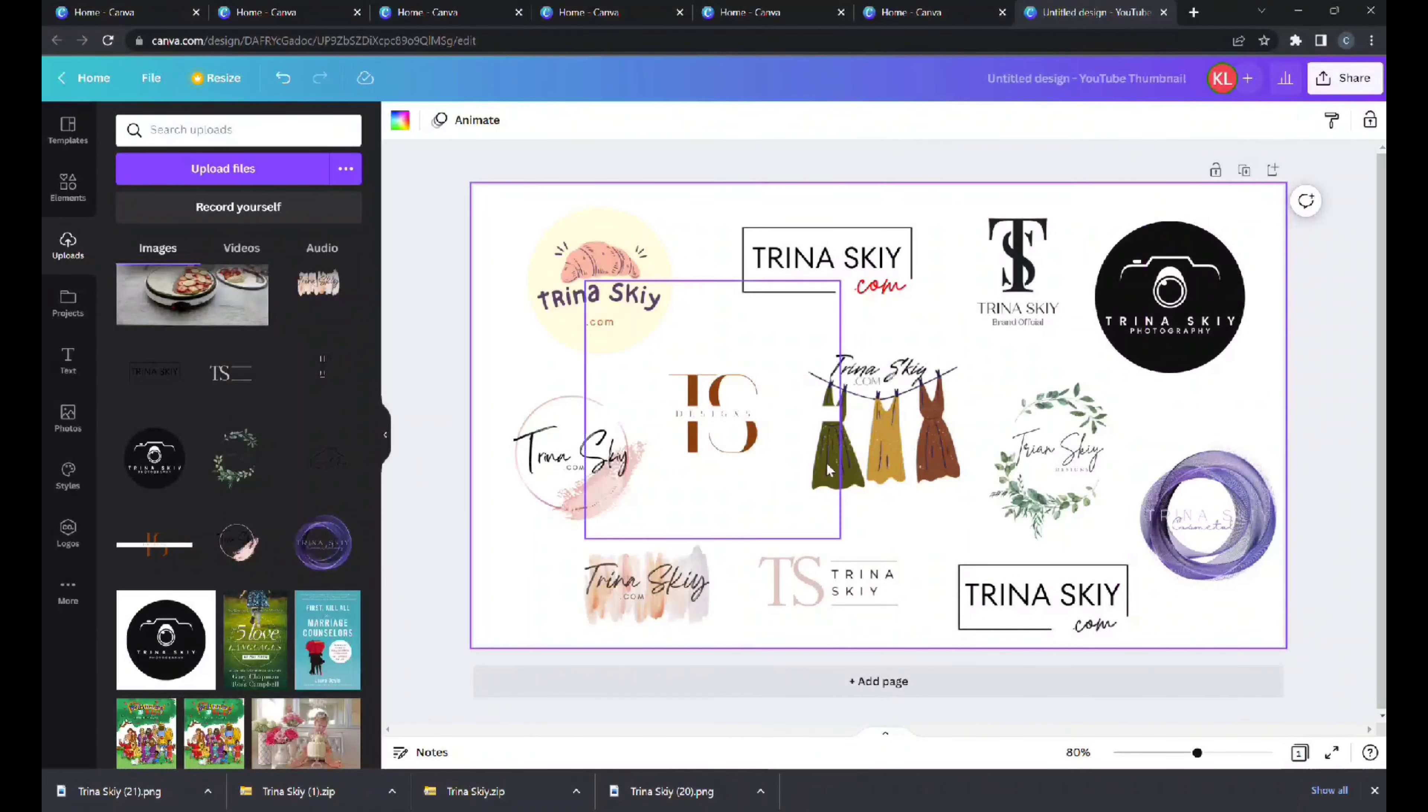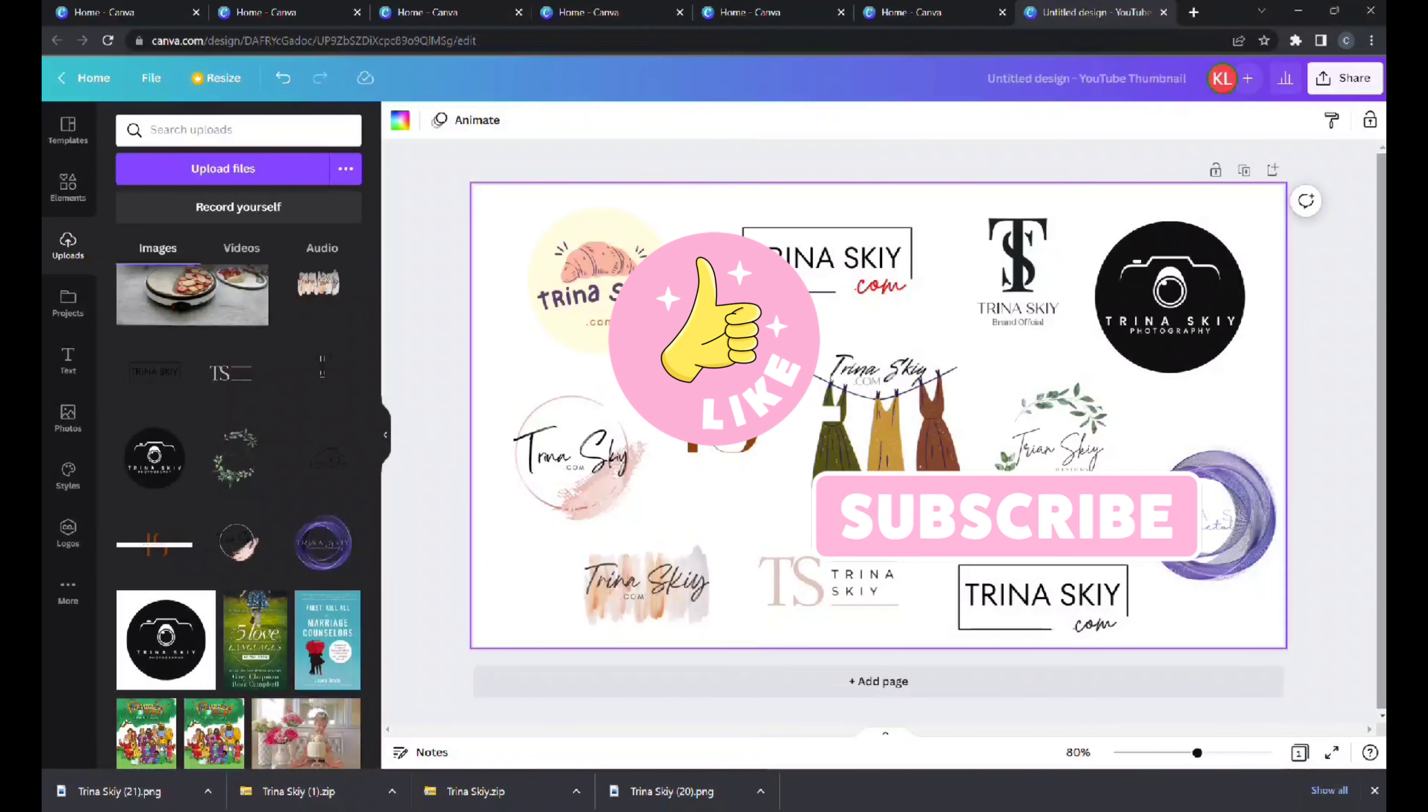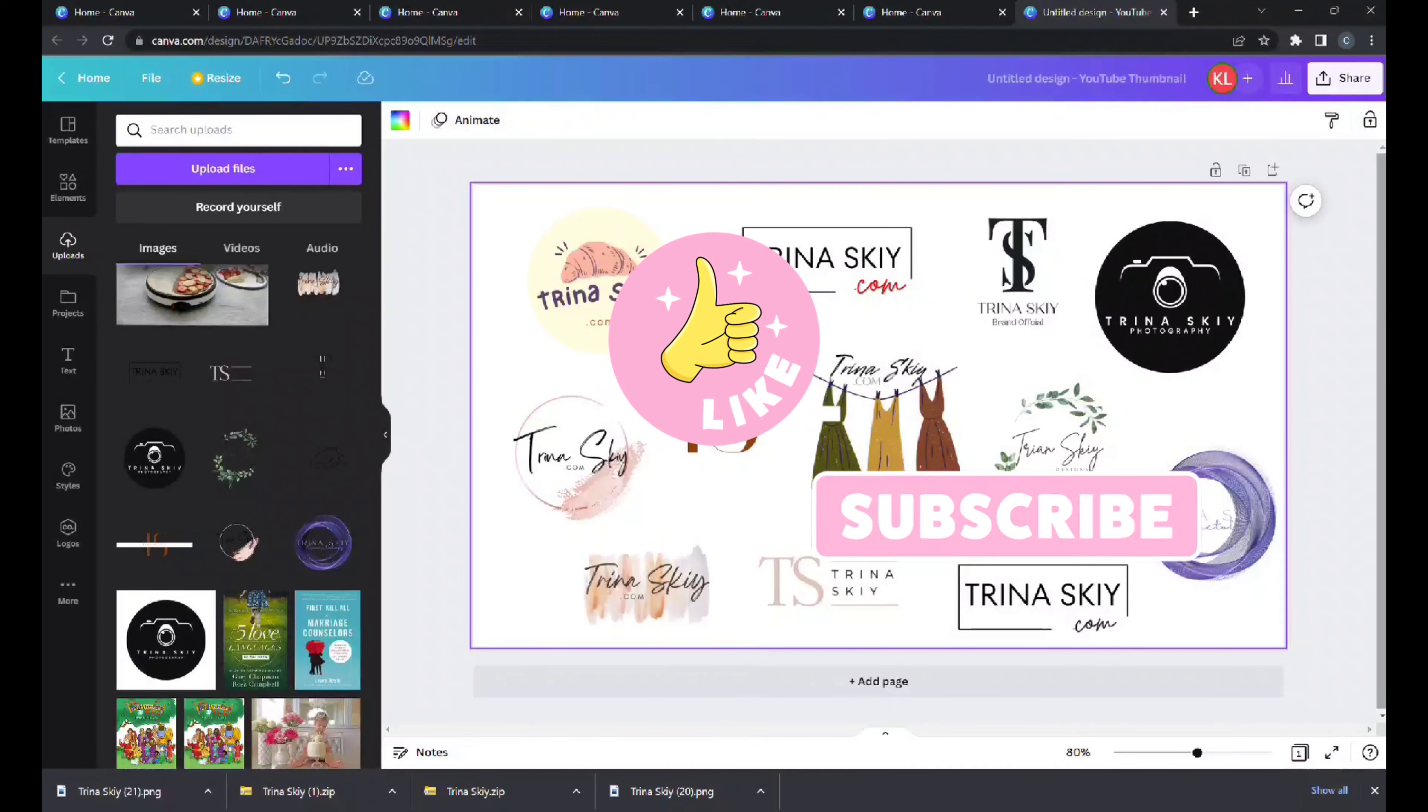So I hope you enjoyed this video. Please like and subscribe and I will show you some more ideas. Blessings.